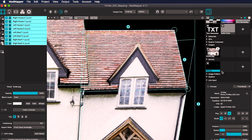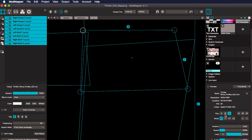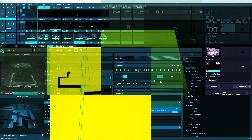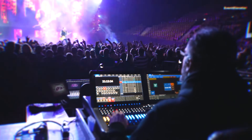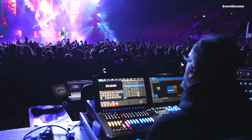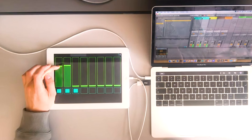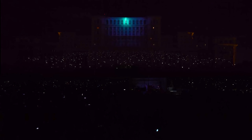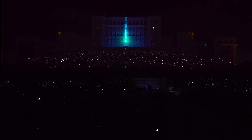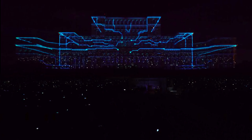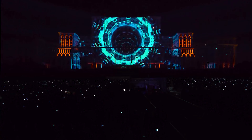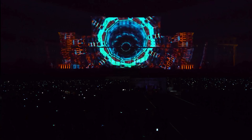Additionally, MadMapper integrates well with other software tools such as Resilum, vMix, or WatchOut, or can even be controlled by a lighting desk or mobile phone via OSC. One of the key strengths of MadMapper is its robust set of mapping tools, which allows for precision control over the mapping of videos onto complex and irregular surfaces.